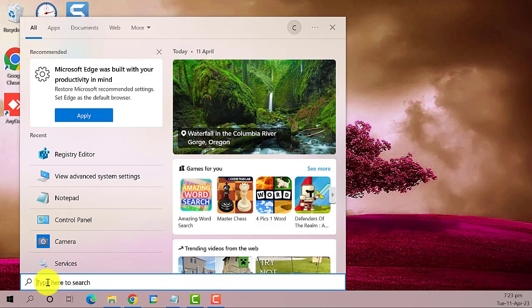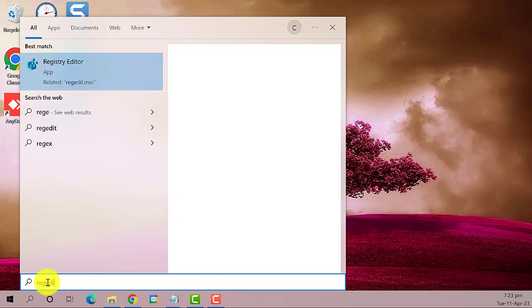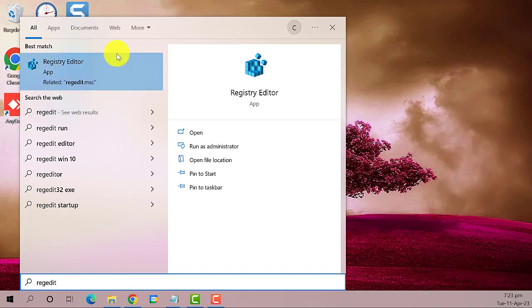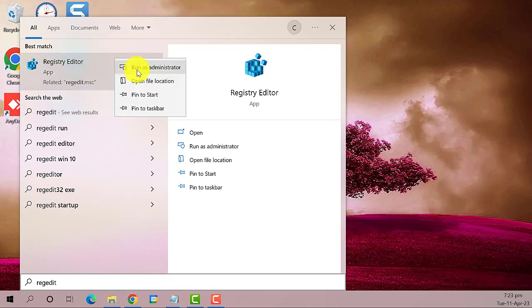On the Windows search bar, type regedit. This is the best result. Right-click on it, and then select run as administrator.